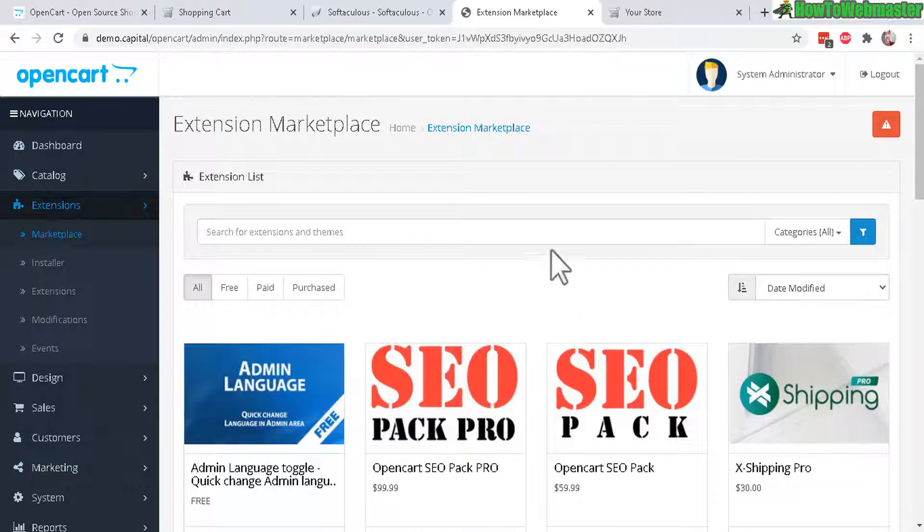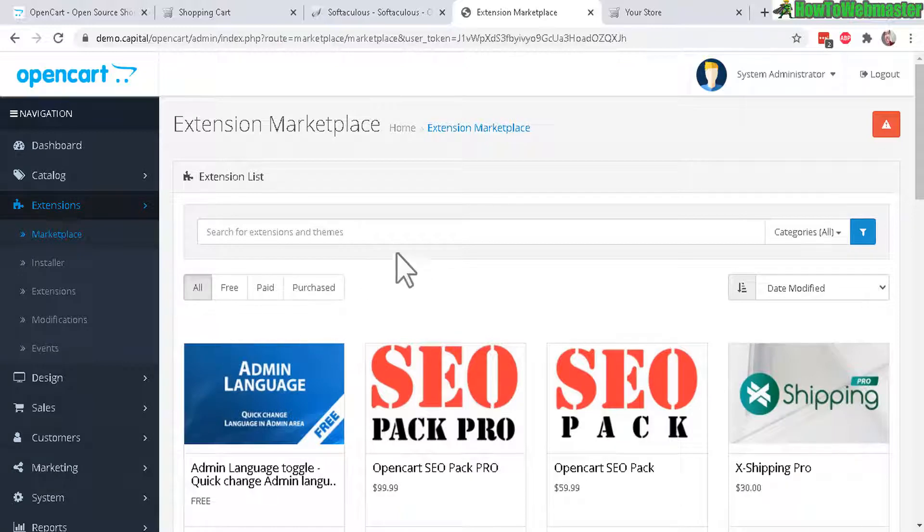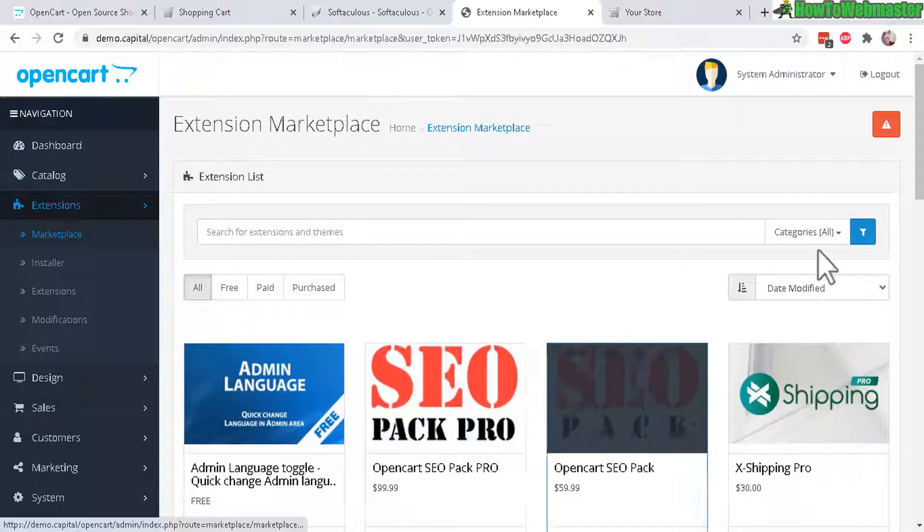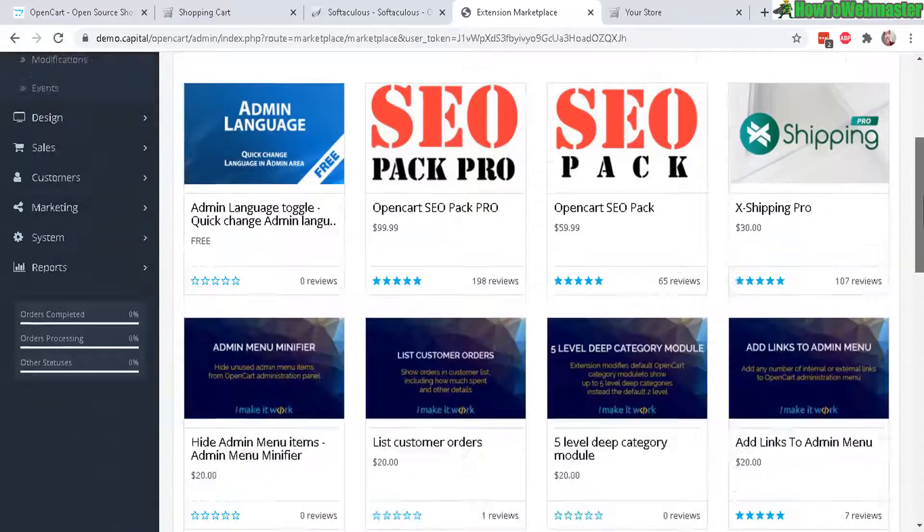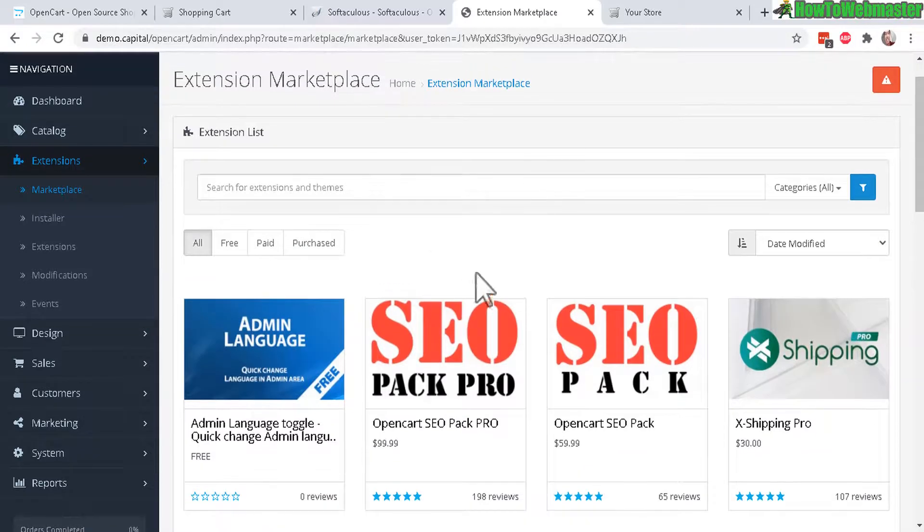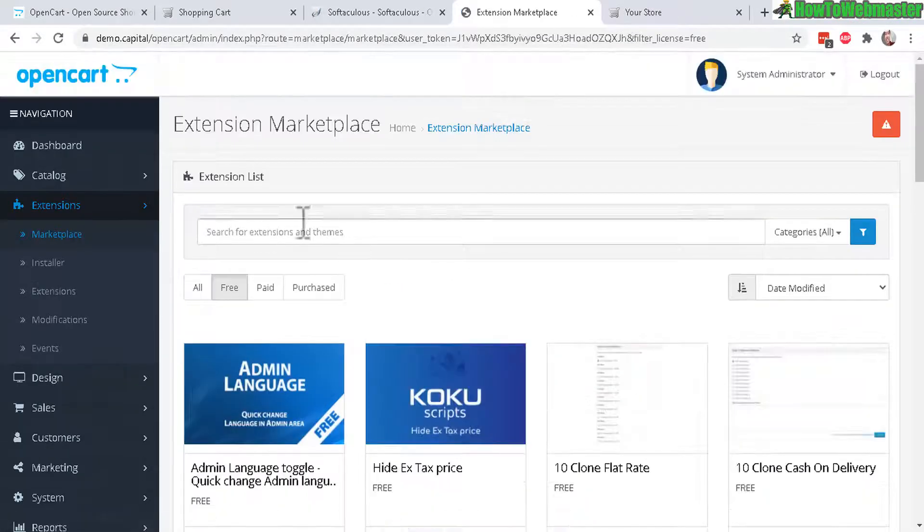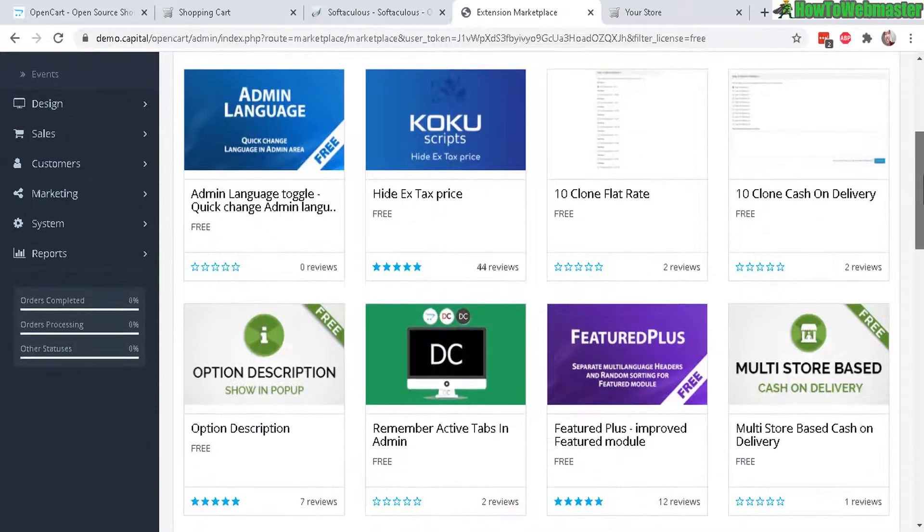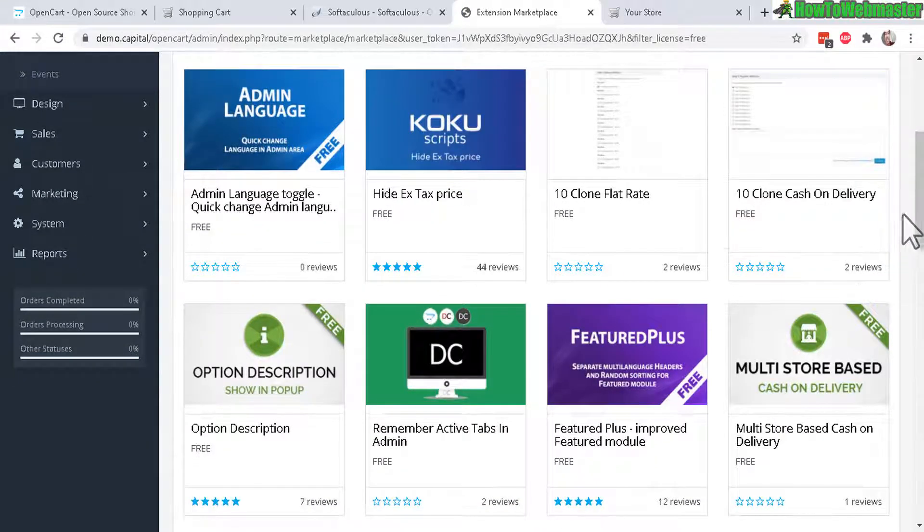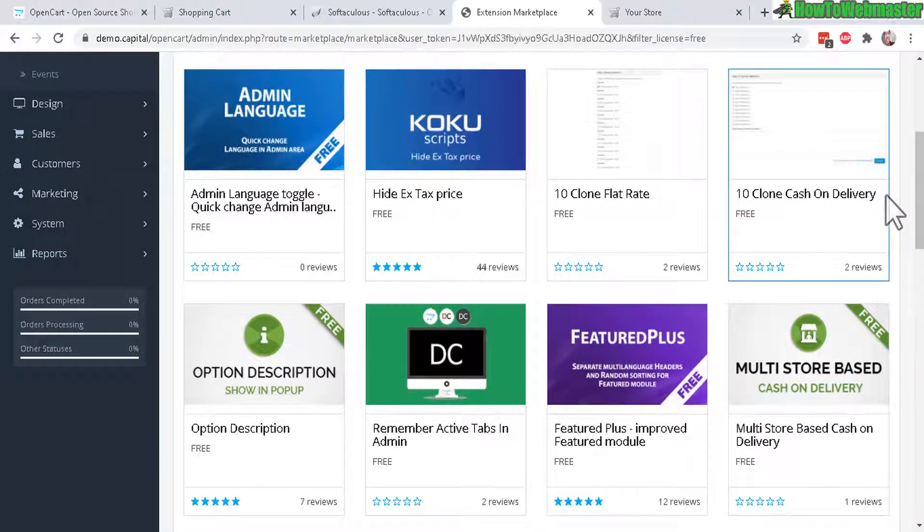So these are a mixture of free and paid extensions. So these are similar to plugins for WordPress if you're familiar with WordPress. So these are just basically add-on features that you can buy or download for OpenCart. So let's click on Free to see what kind of free stuff or free features they have.